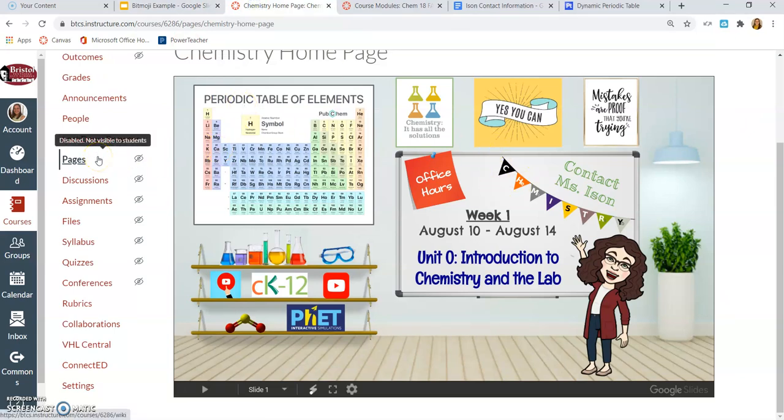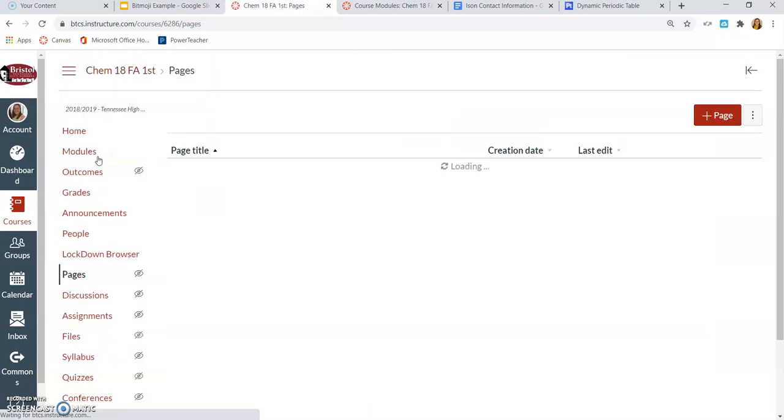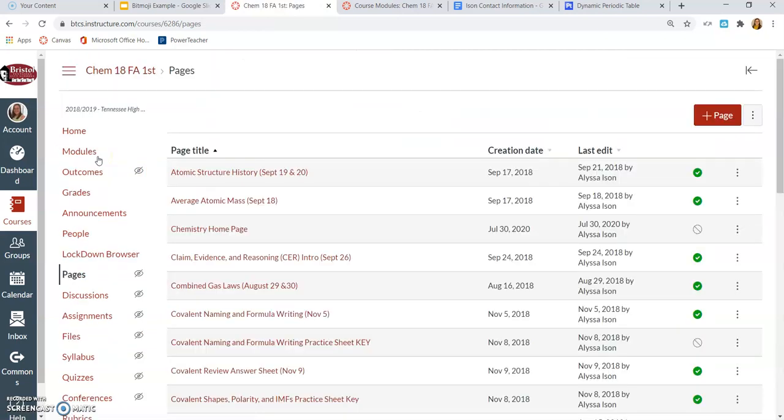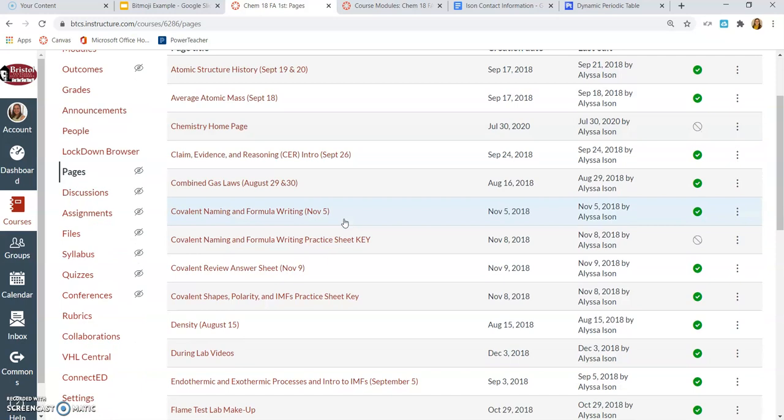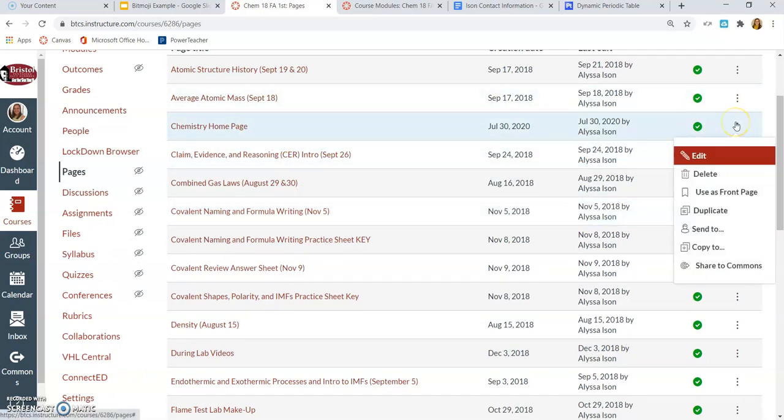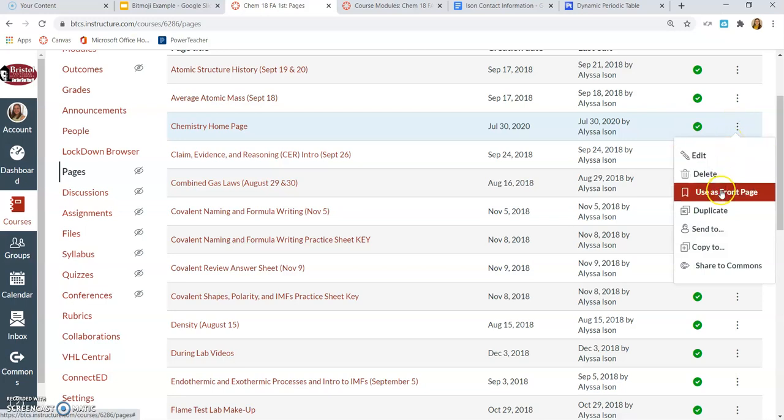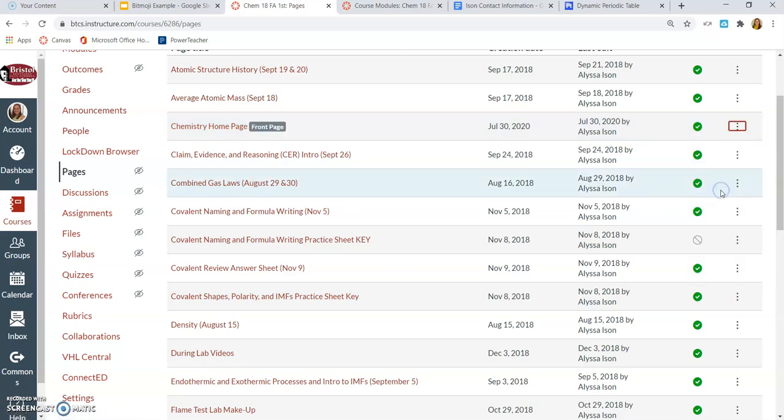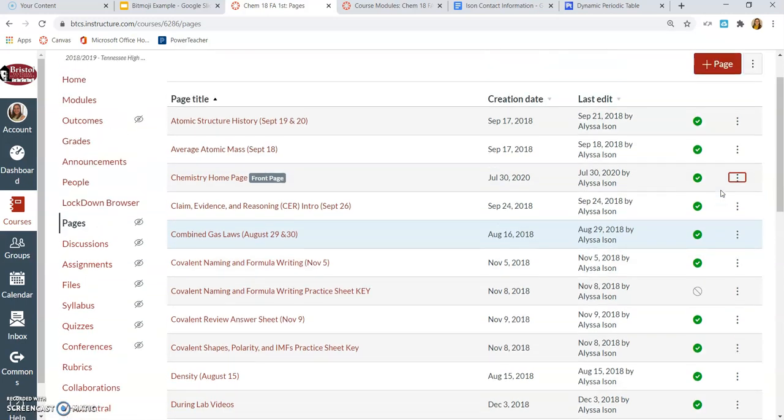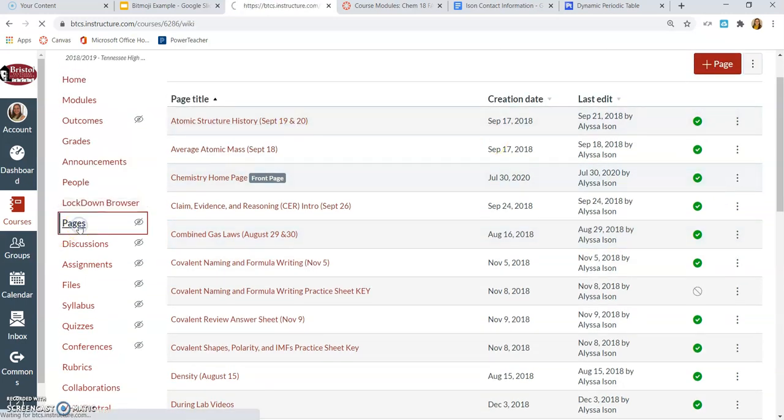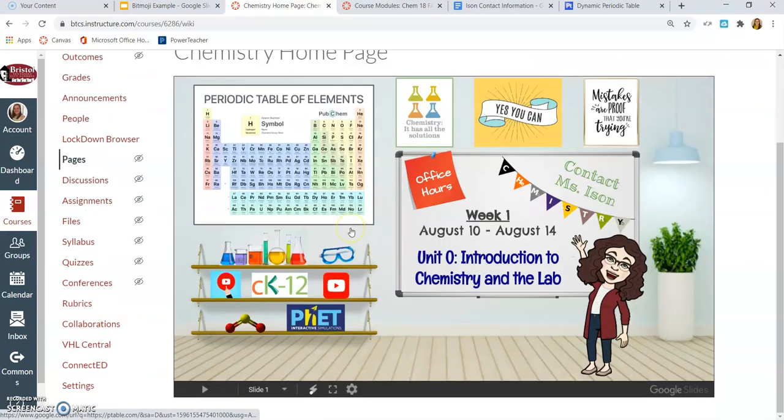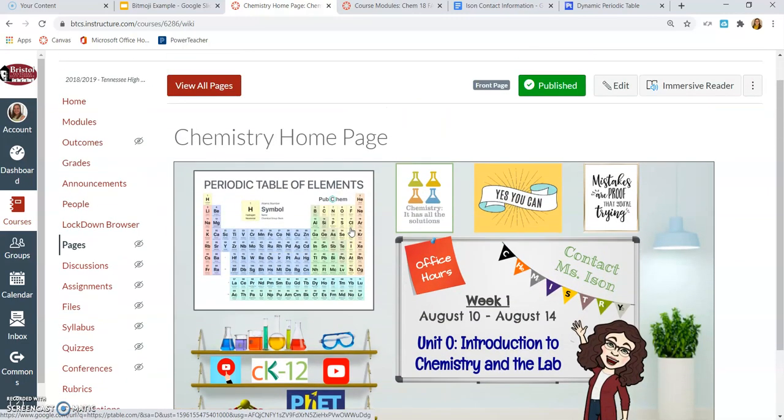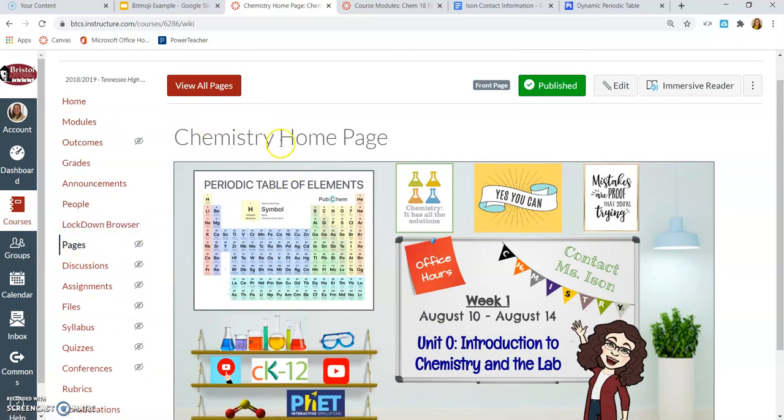So I'm going to go back to Pages because I want this to now be my home page. Under Pages, I'm going to look for that home page. I'm going to publish it. And I'm going to click those three dots and select Use as Front Page. Now, what Use as Front Page means on this page is now when I click on Pages, it's going to take me to that instead of my list of pages. I do not allow my students to see pages, so that doesn't really matter for me. But if you are using pages as a resource for students, keep that in mind.